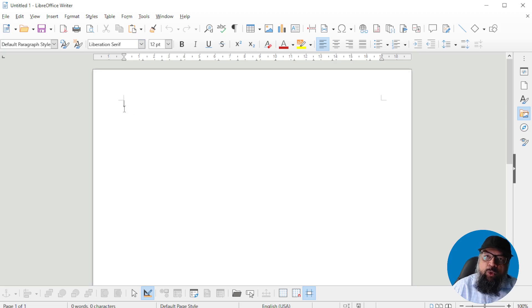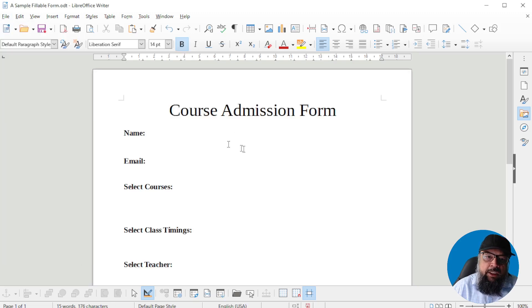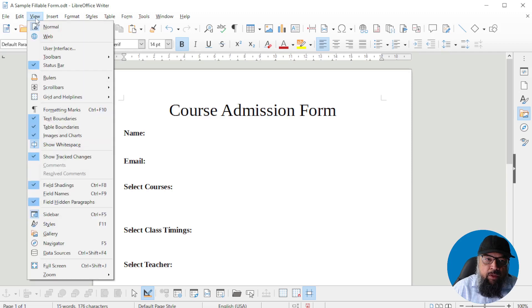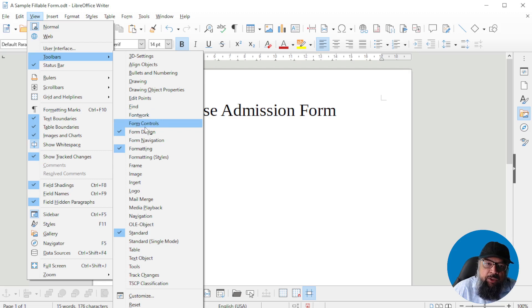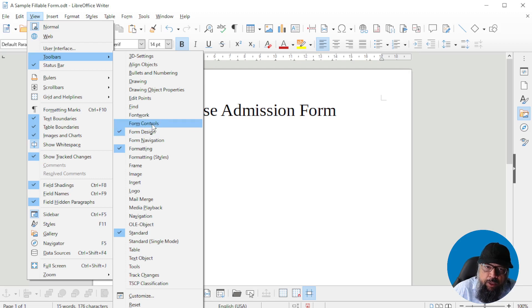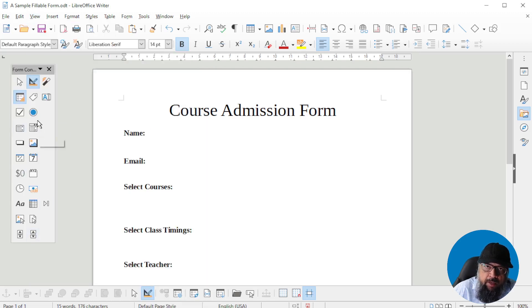Now this is the application. First you have to write the text — whatever you want to write — so I'm going to open a file in which I have already written the text. The easiest way to work in LibreOffice when creating a fillable PDF form is by putting your form toolbar on the left-hand side. Click on View, then Toolbars. There are toolbars related to forms: Form Controls, Form Design, and Form Navigation. Let's select Form Controls — and now the form controls toolbar appears.